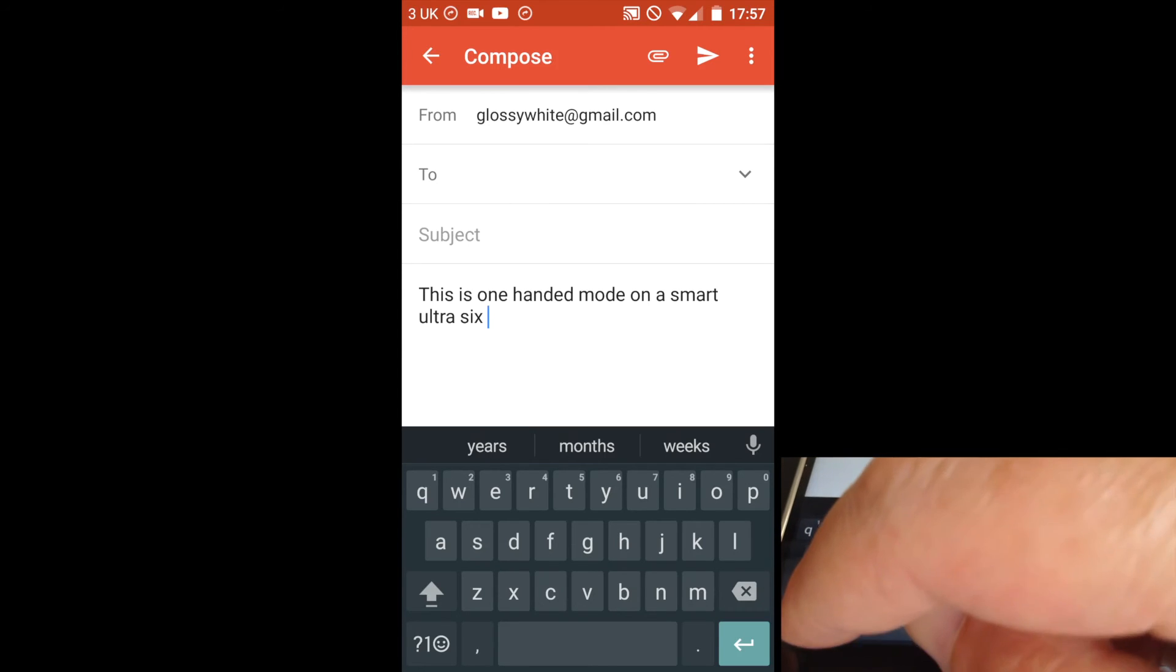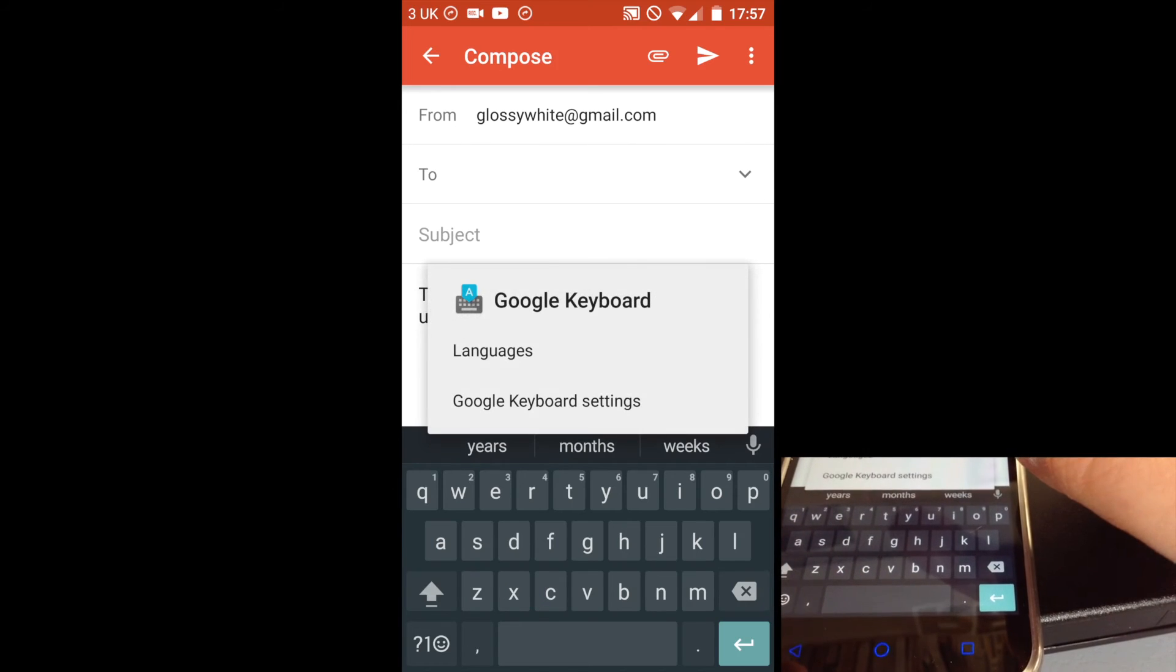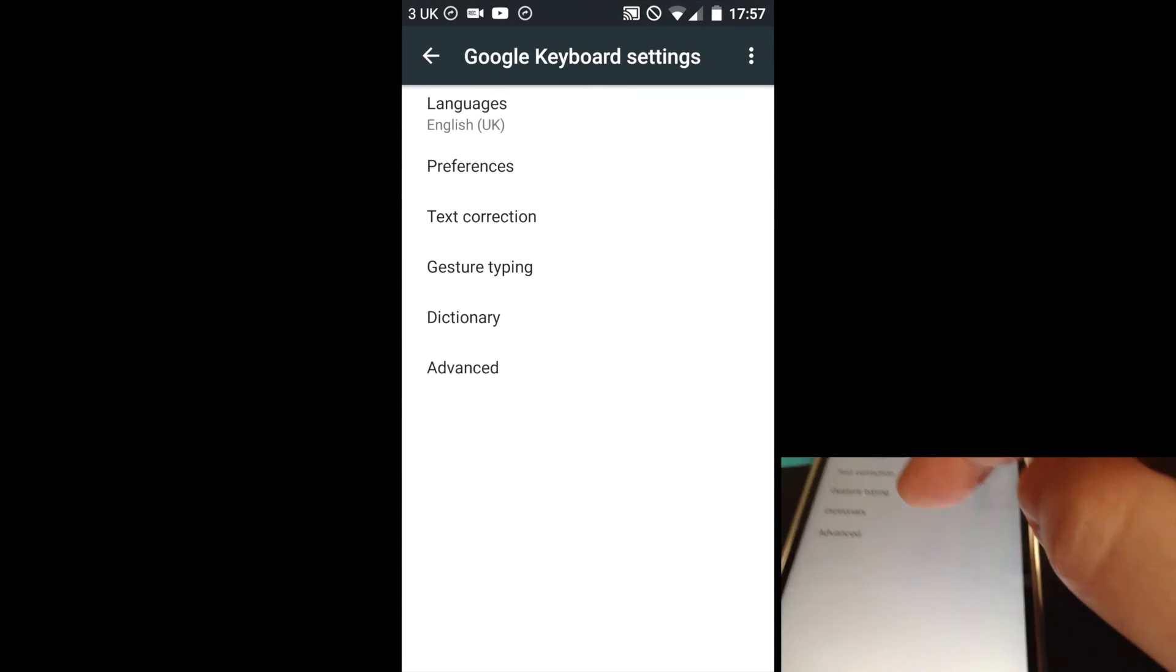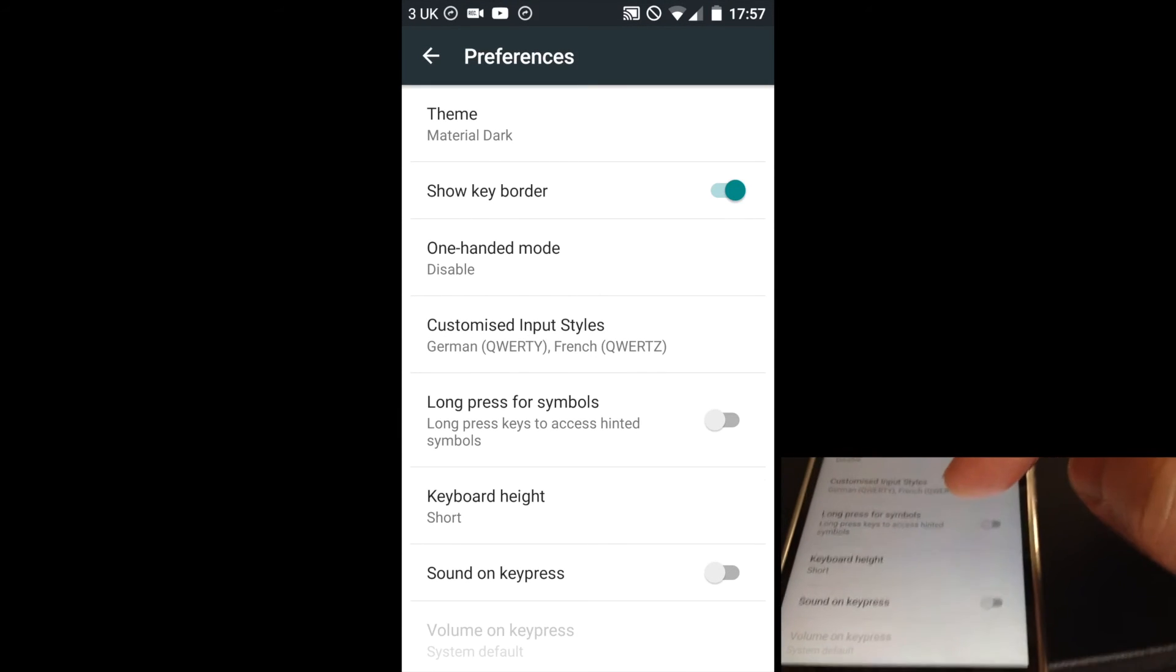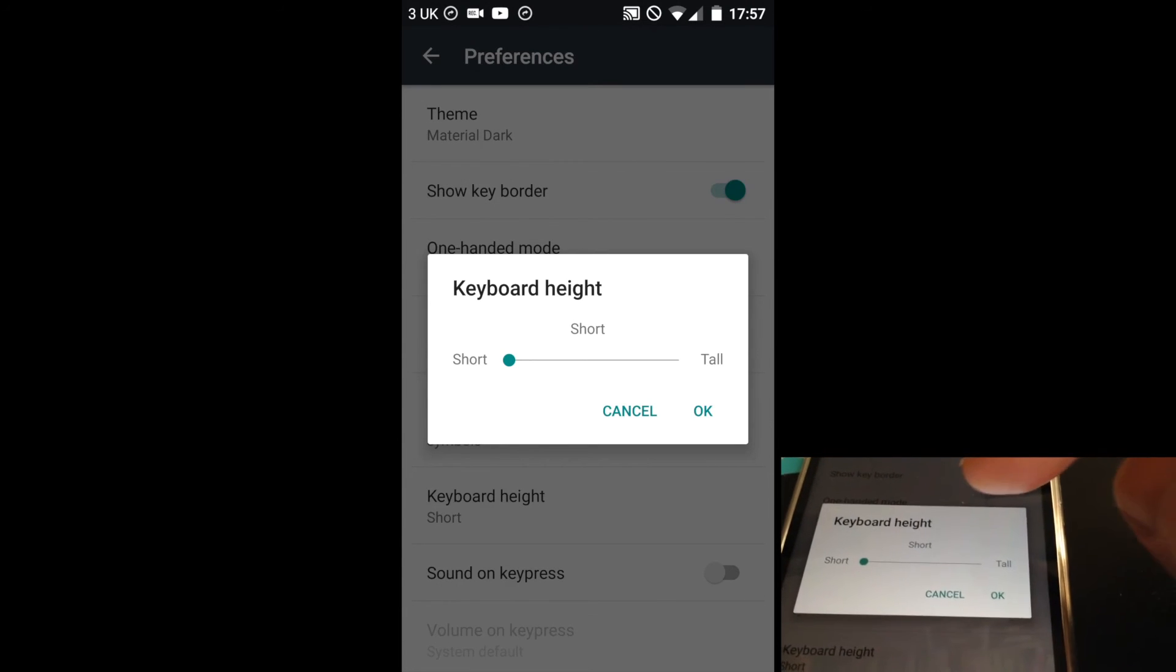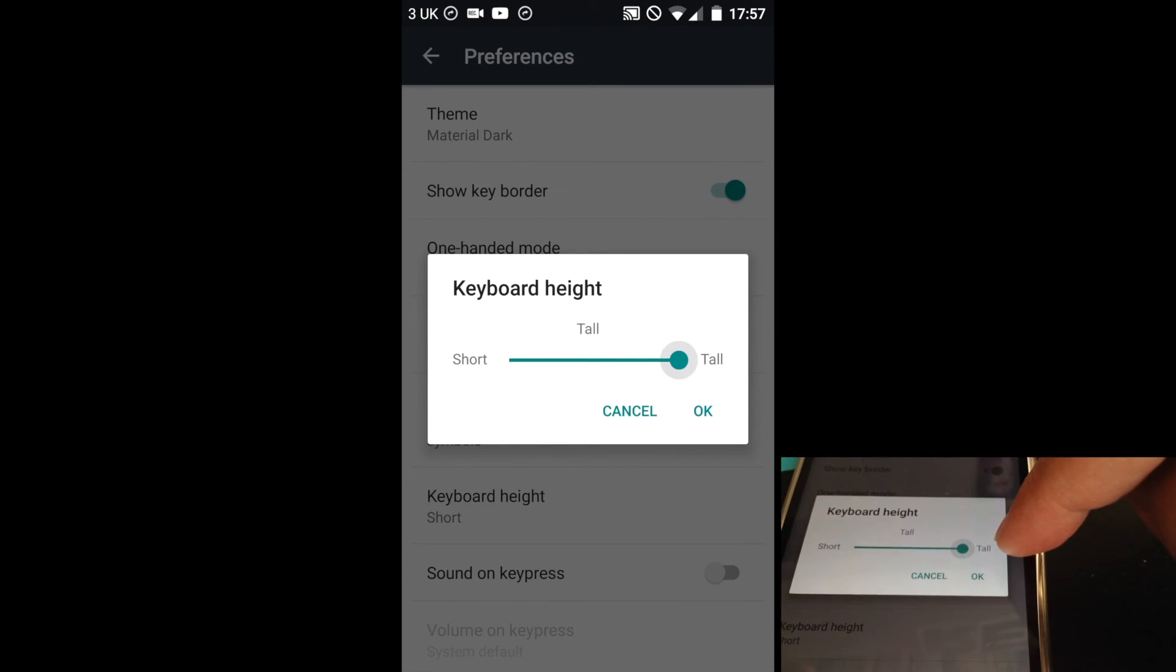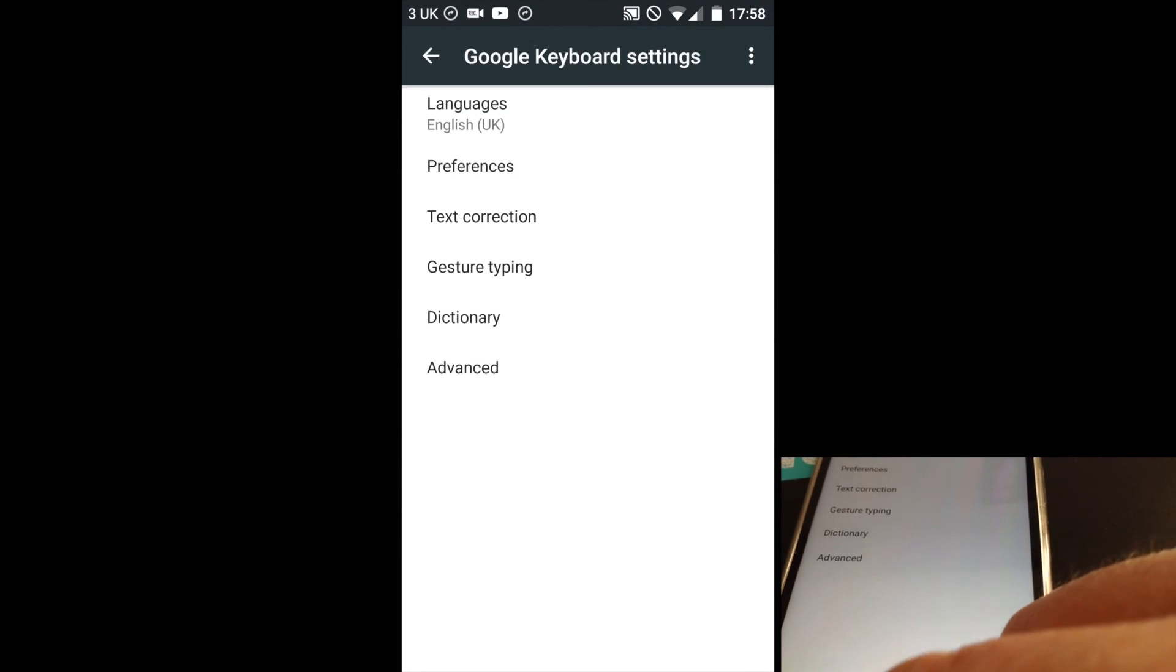The final option that you can do is go to settings, Google Keyboard settings, preferences, and you can change the height of the keyboard. Now at the moment I've got it on short. If you want to go right up to tall, and then go back to typing.